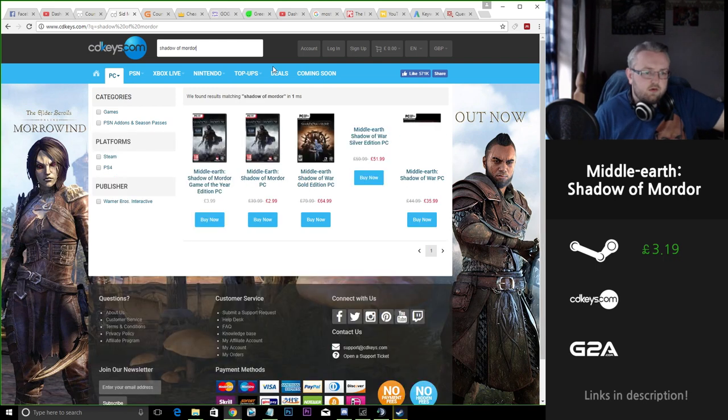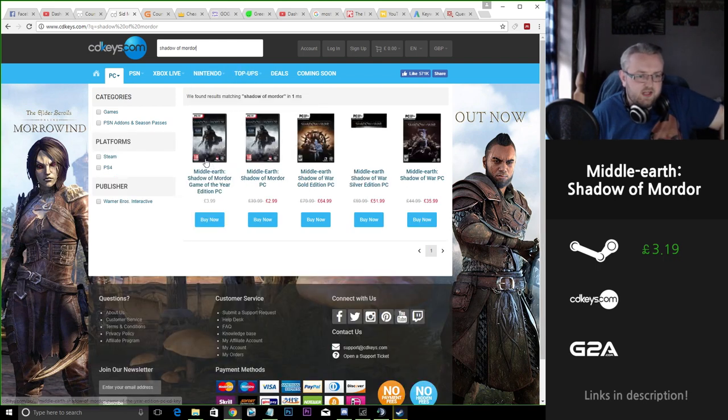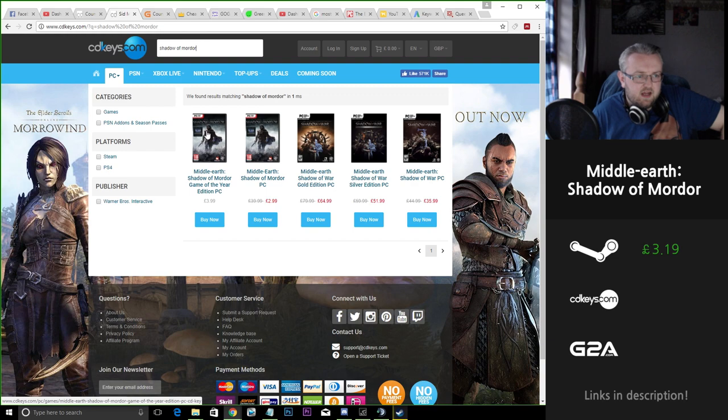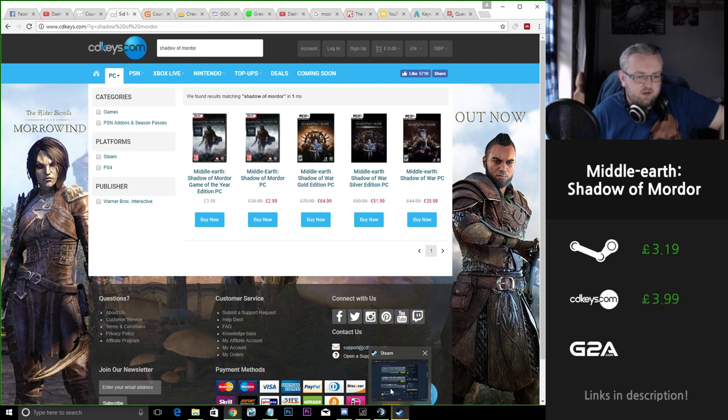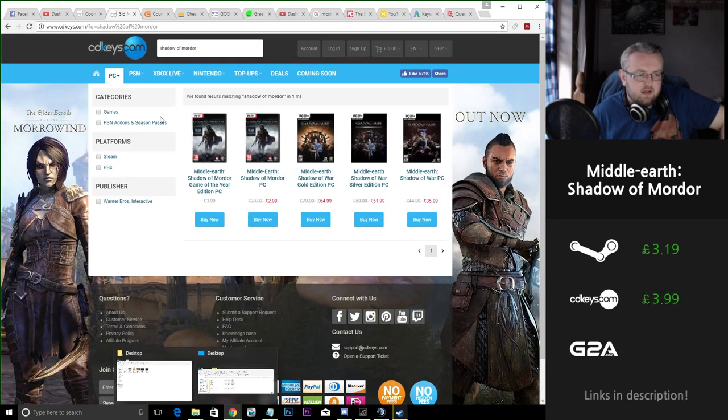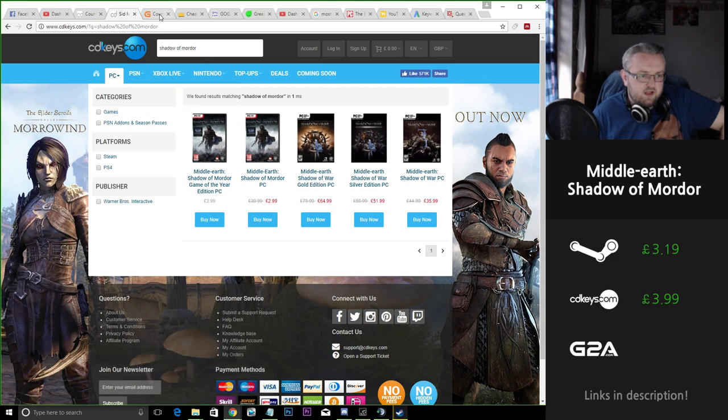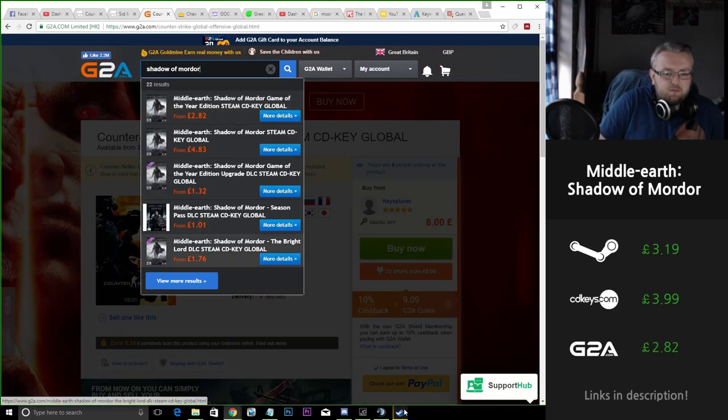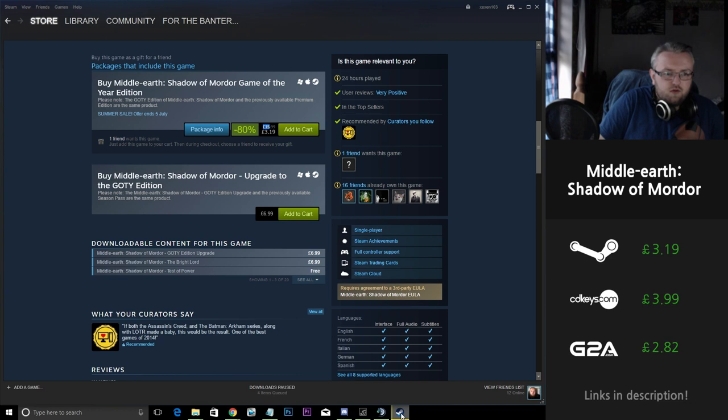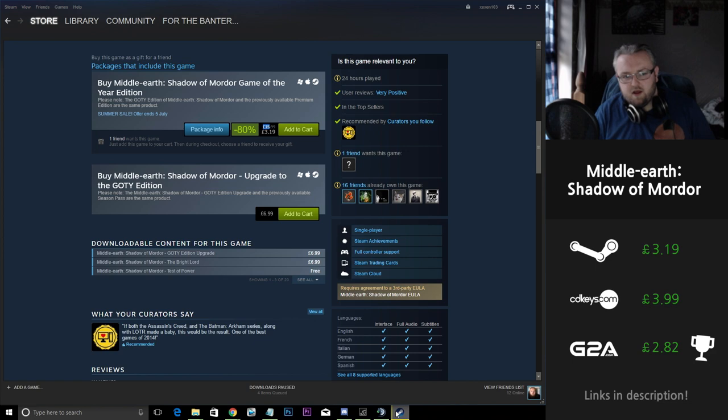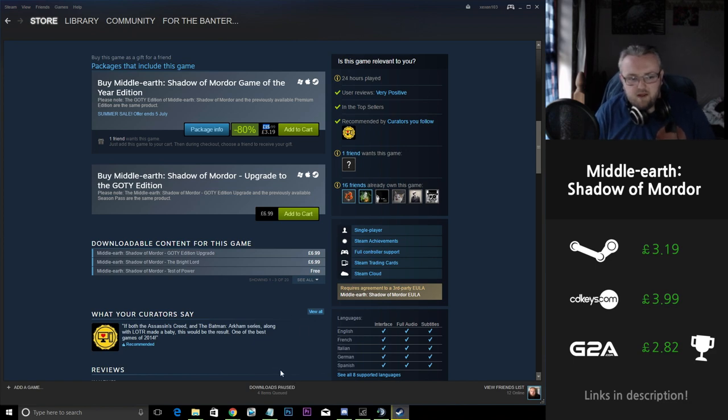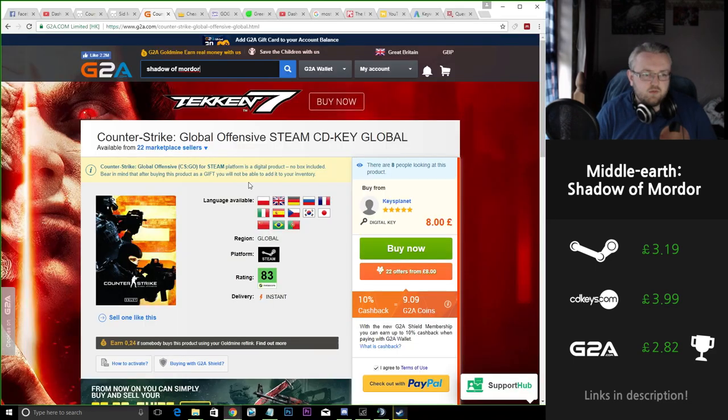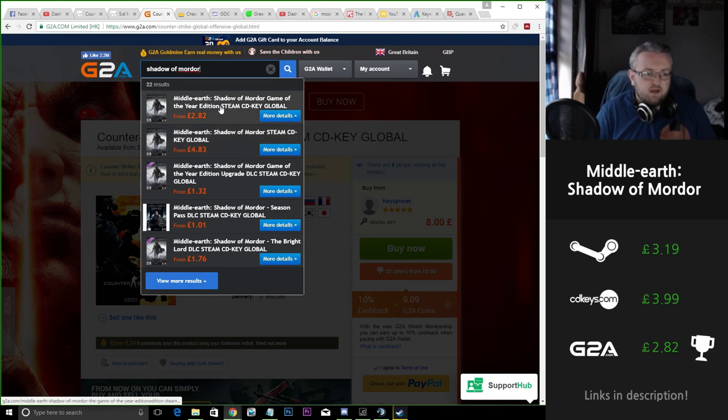Shadow of Mordor on CD Keys, the Game of the Year Edition is sitting at £4. We're saving around 80p buying it on Steam. G2A £2.82 as opposed to £3.19, so we're saving around 40p if we buy it off G2A.